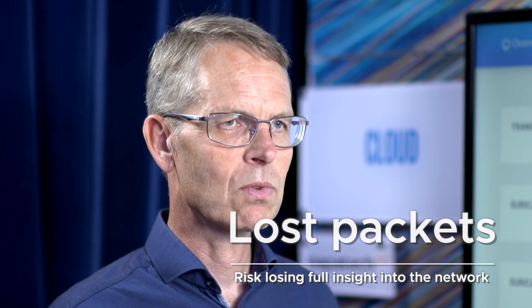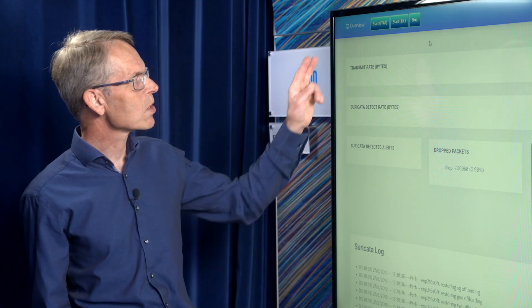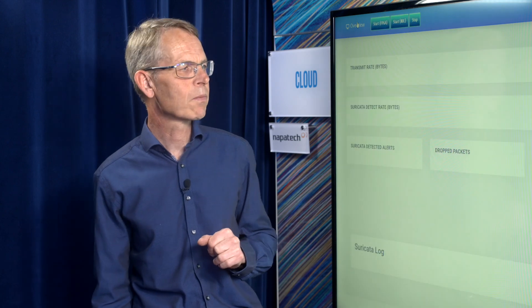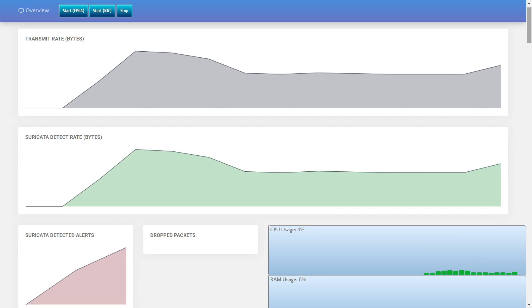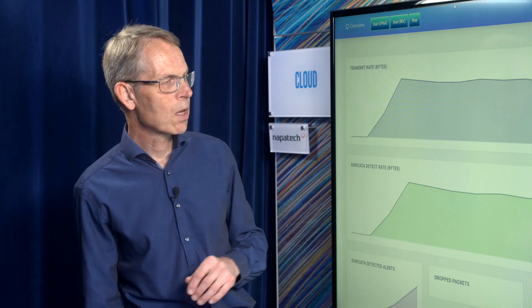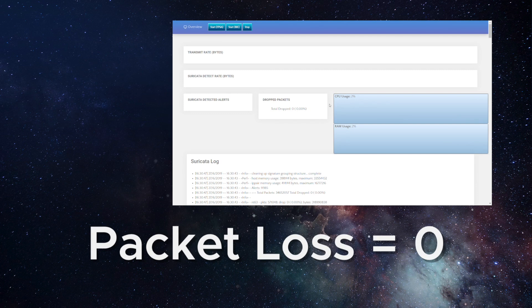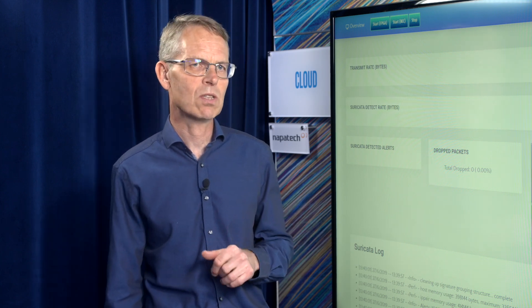Next we start the same test on the Intel FPGA PAC A10 with the Napatech software. Again, we have a stable traffic pattern — we can see it's up to 40Gbps of traffic coming into the system and Suricata keeps up with the traffic. We can now notice there is zero packet loss, zero drop from Suricata. The Intel PAC solution can deliver all the data into the application, which is super important for these kinds of applications.